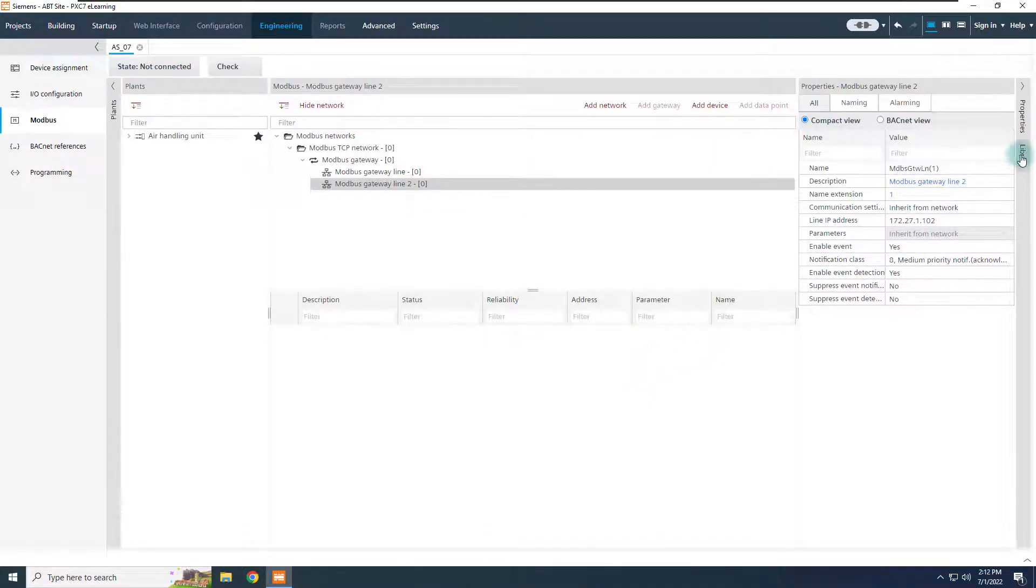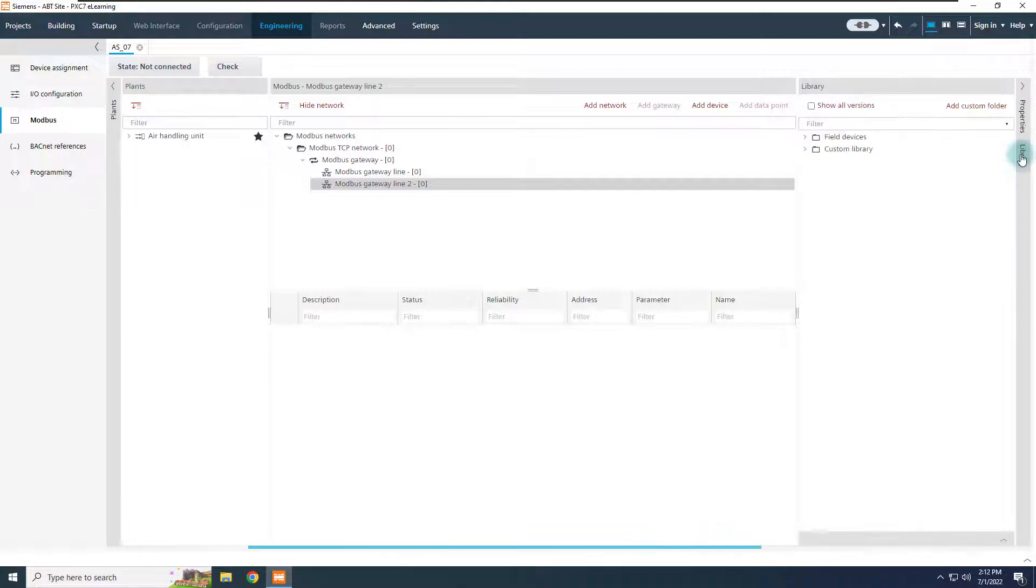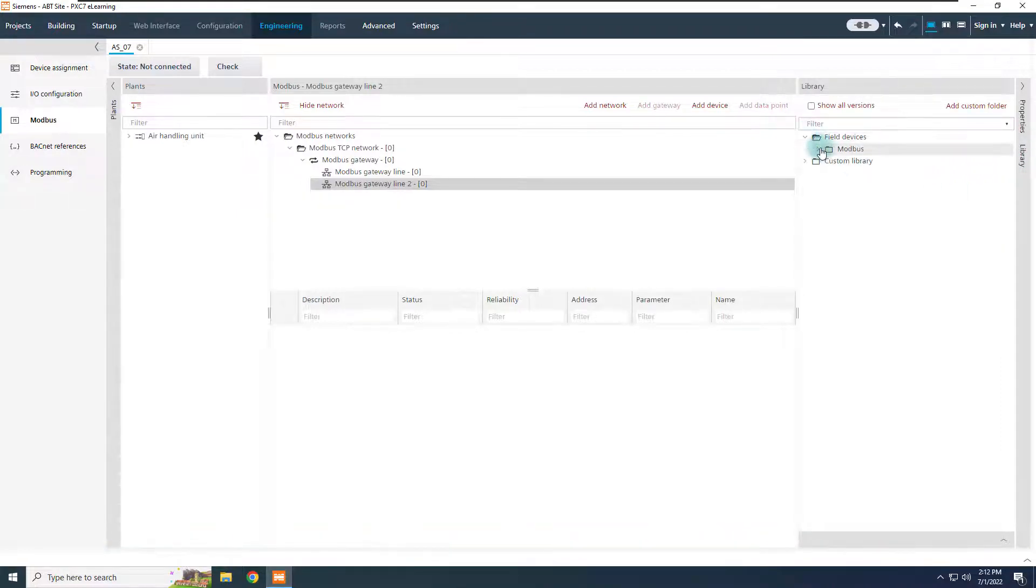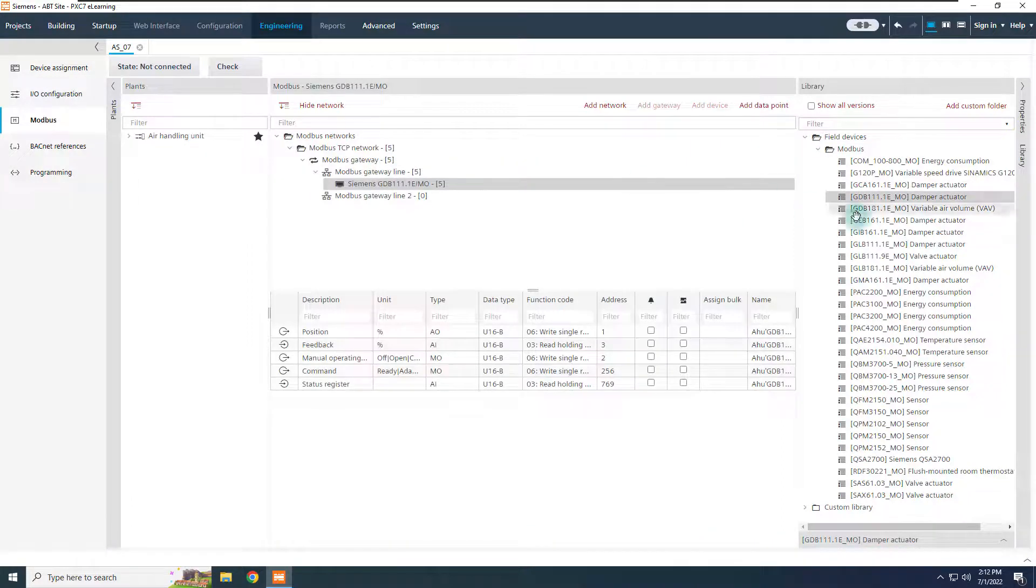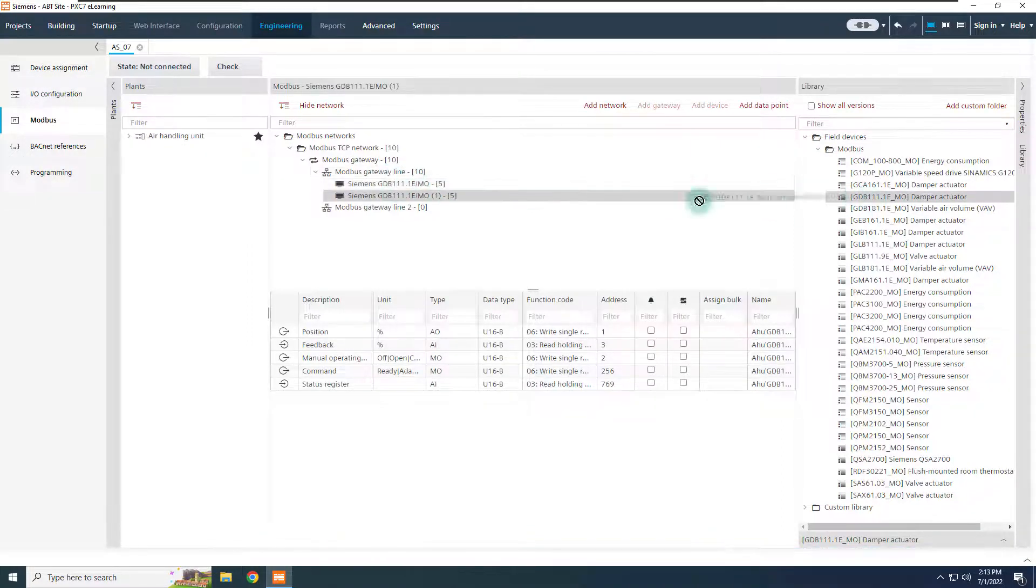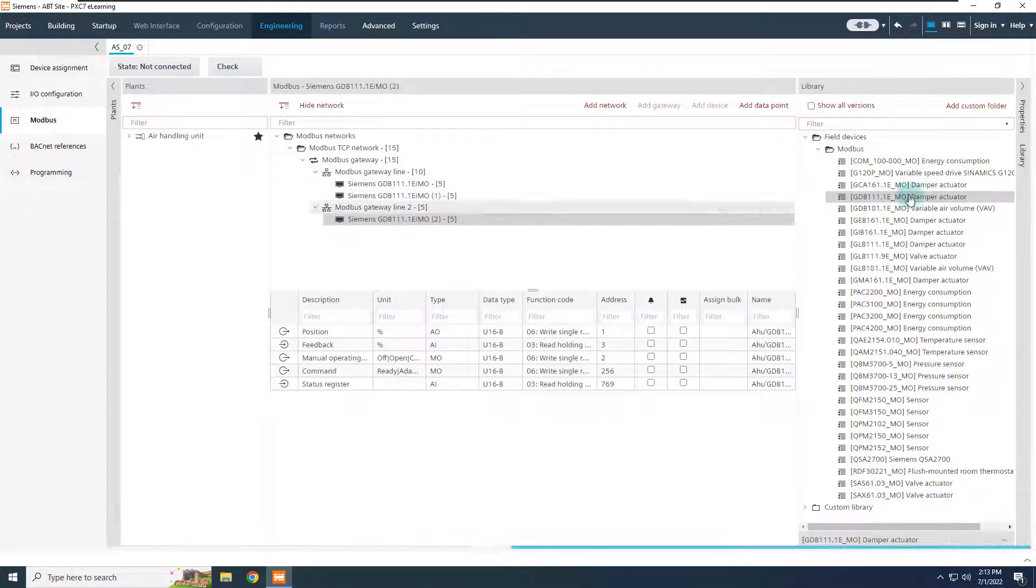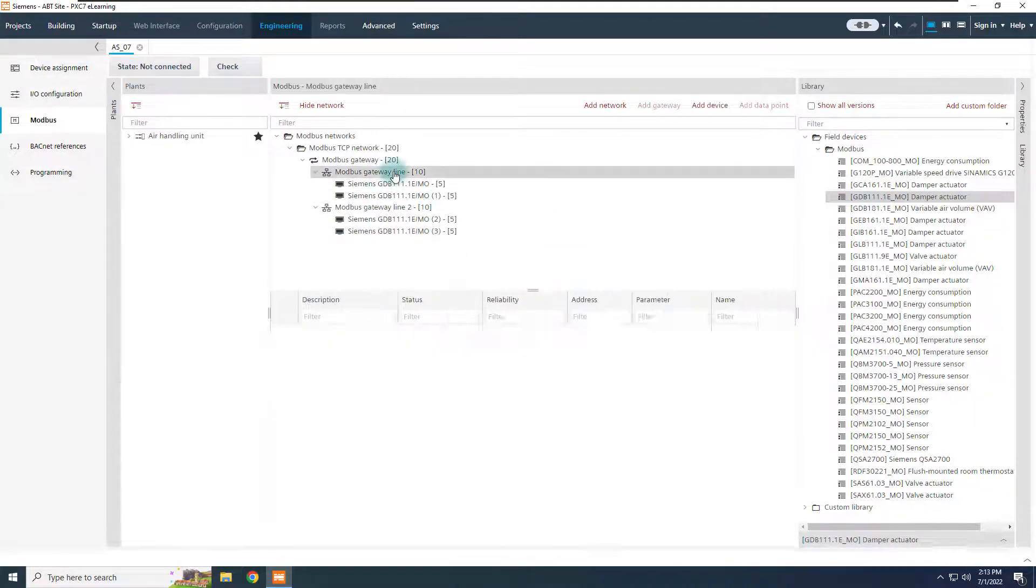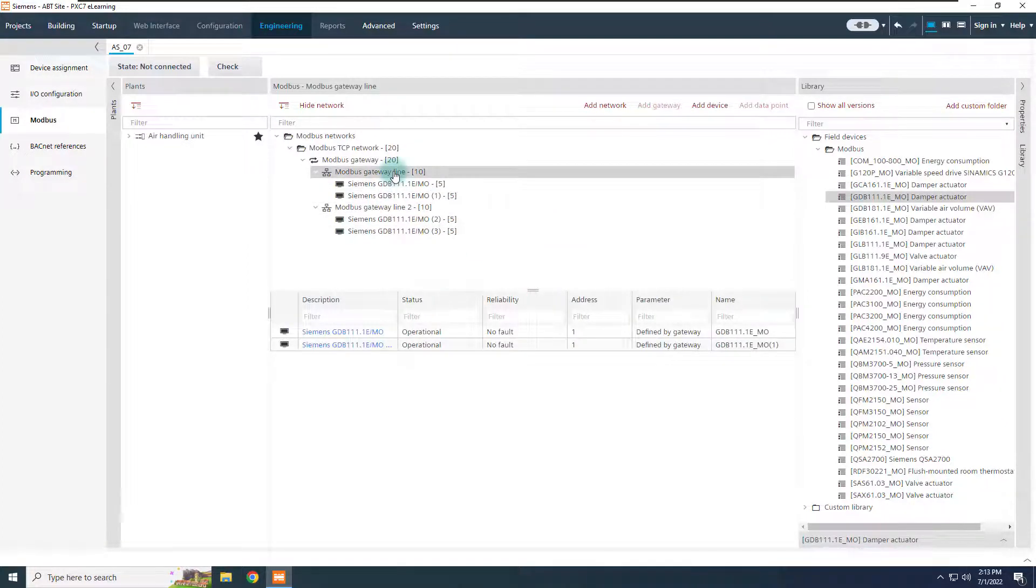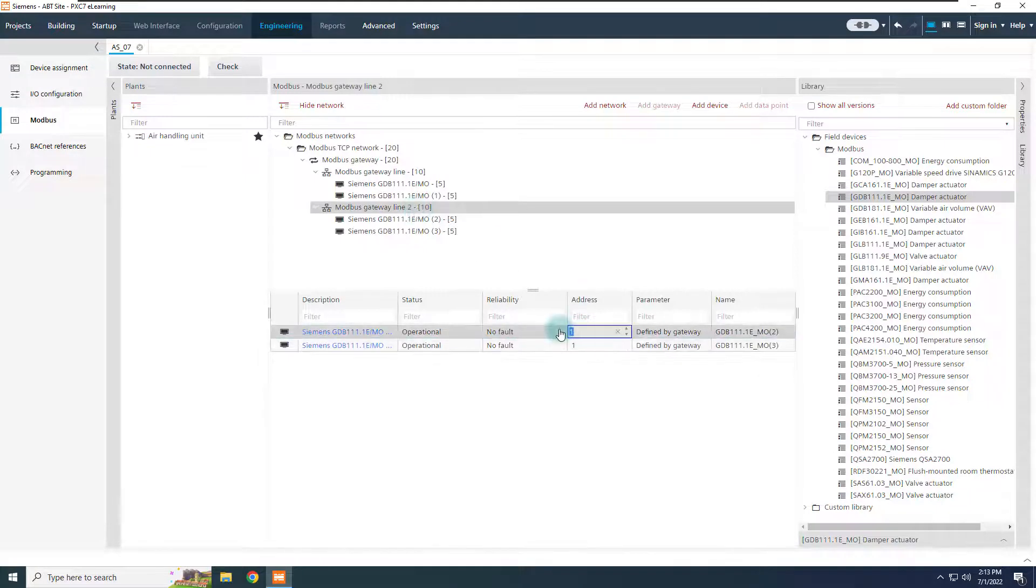From now, we can drag and drop from the library the RTU devices to the related line. Please, take care to adjust the slave address of each RTU device.